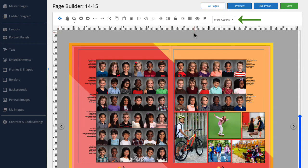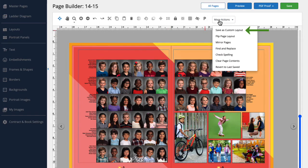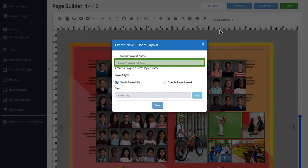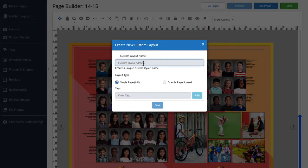From here, we'll click on More Actions and select Save as Custom Layout. We'll enter a name for our layout. Since this layout is great for portraits, I'll name it Portrait Layout 1.